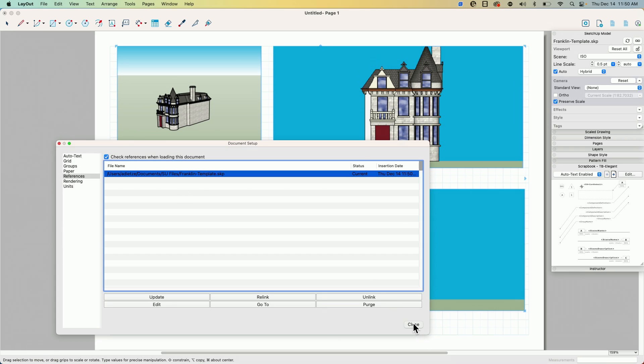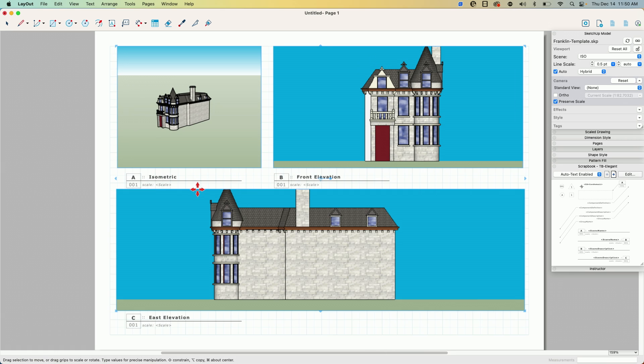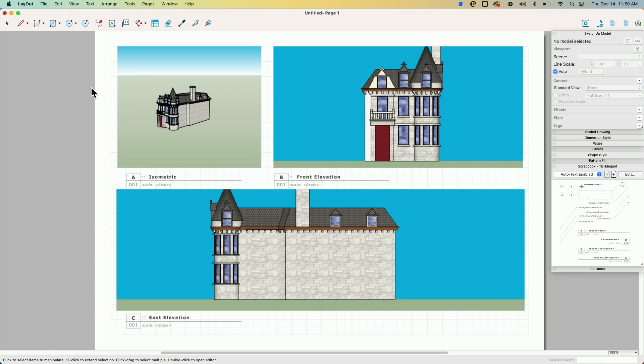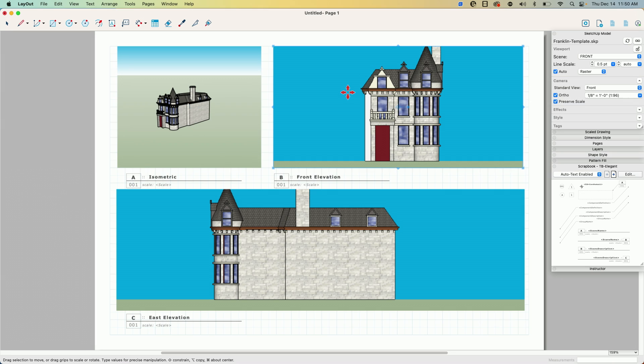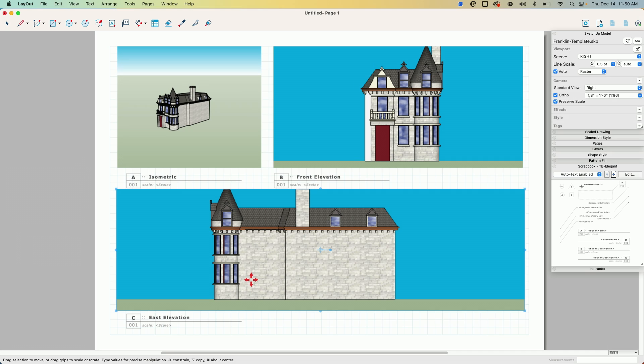All right, look at what happened automatically. Because Franklin template, this file has the same file or same scene names, this one is ISO, this one is front, this one is right, it automatically populates with those scenes.